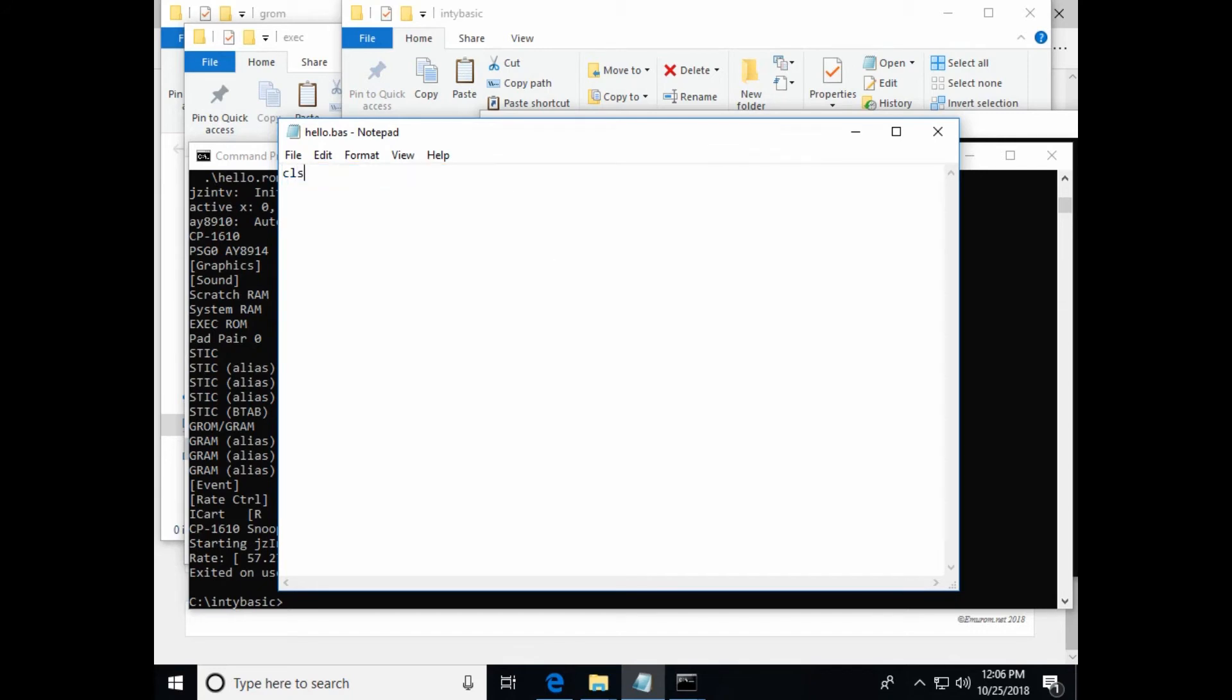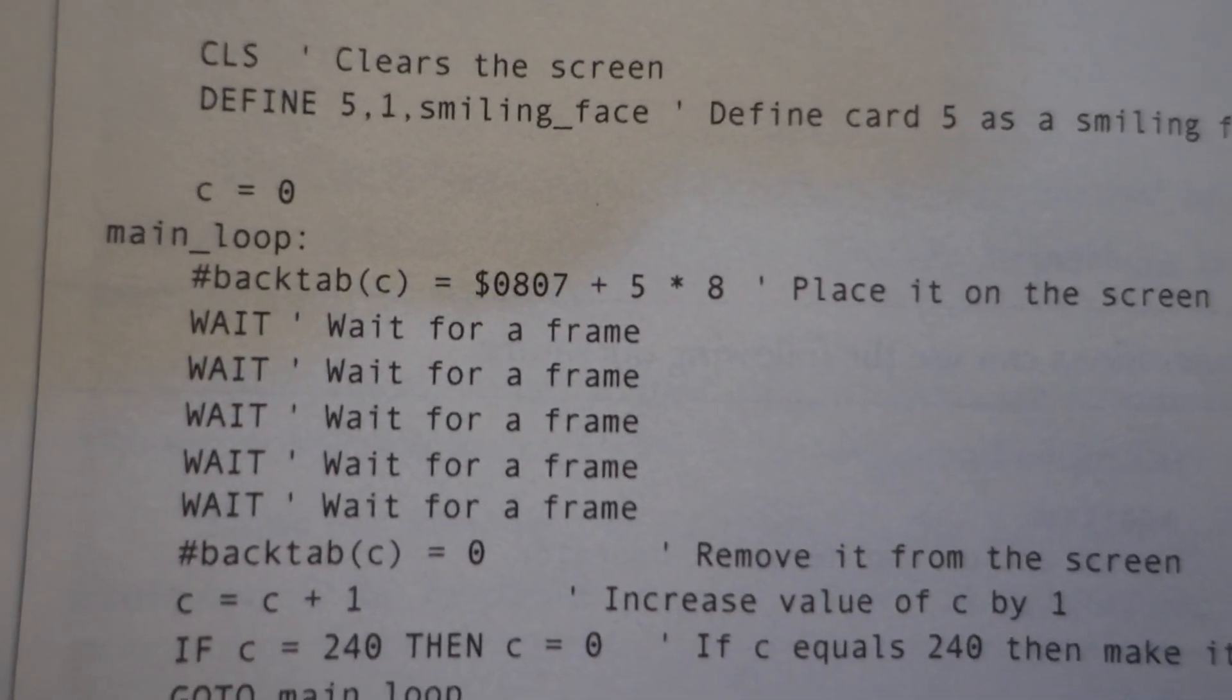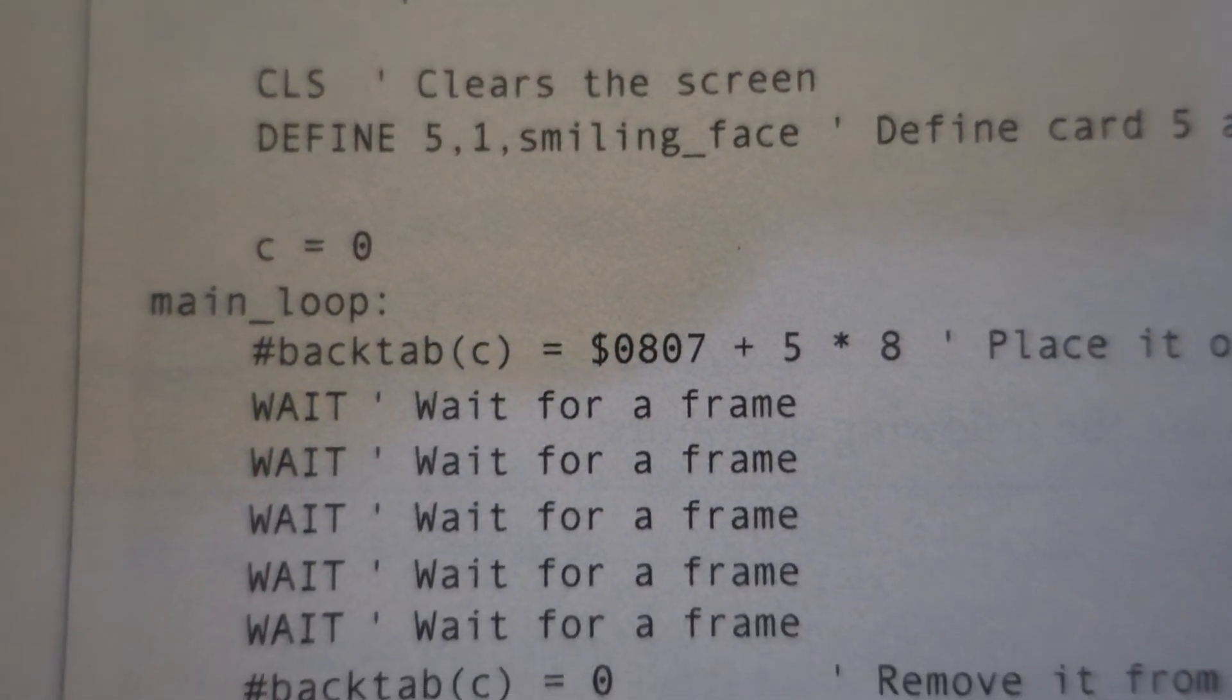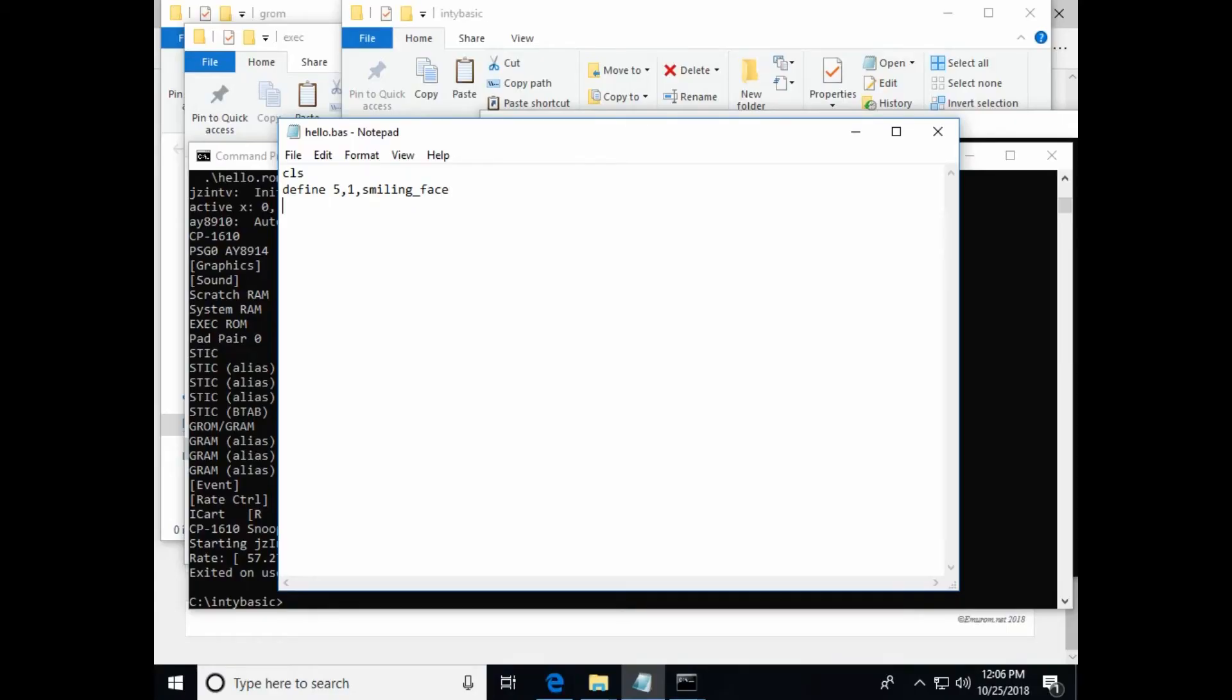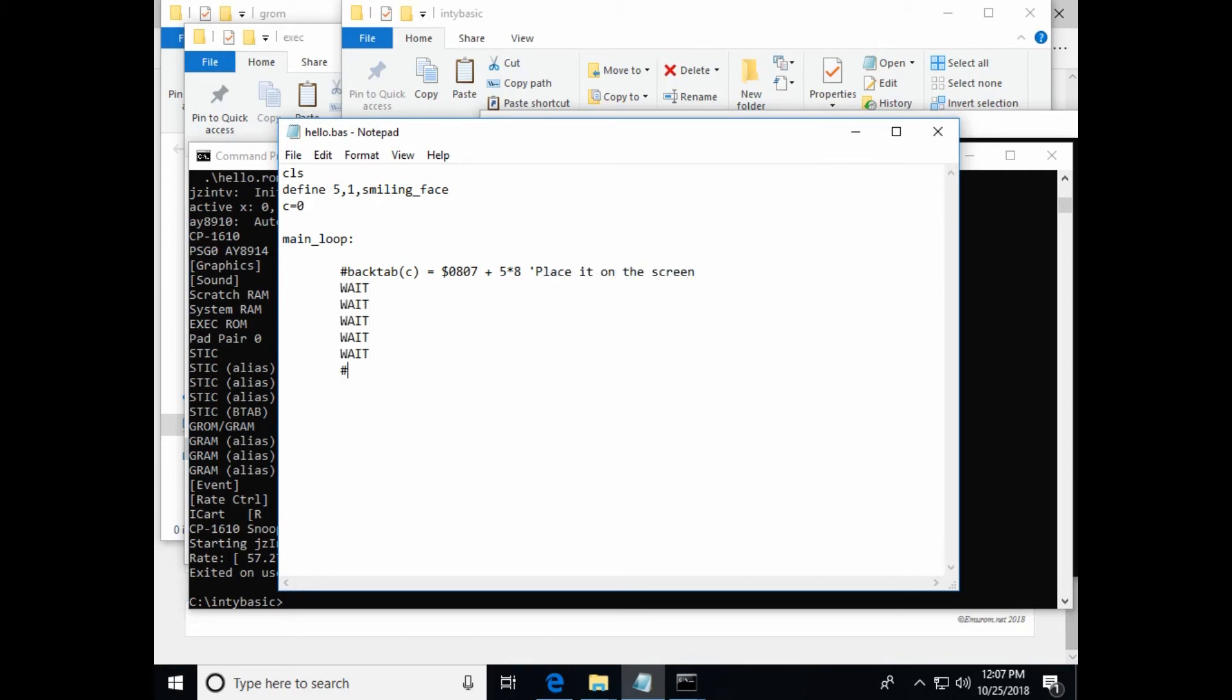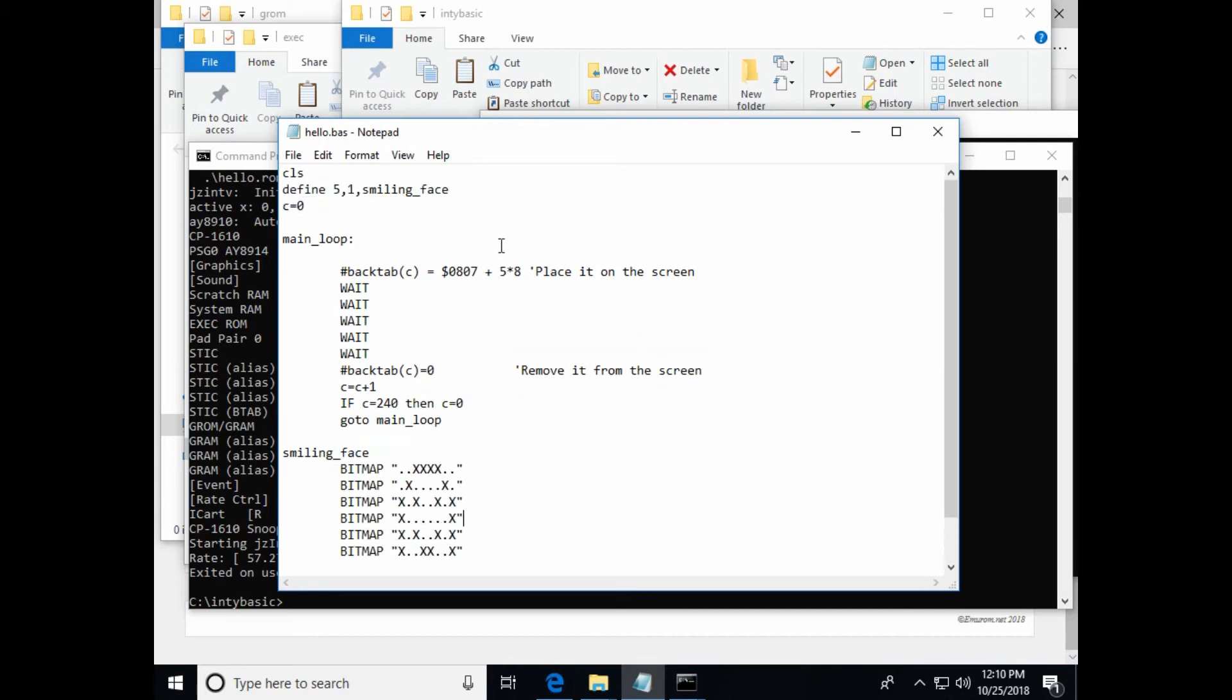He has CLS, and I don't know if these are case sensitive, we'll find out. Define five comma one comma smiling face. C equals zero. Now he has comments, I'm not bothering to type them in. And he does stress that you can put as many comments in as you want. And the compiler strips them all out, and it doesn't slow down your program at all. Main loop, hashtag back tab, C equals dollar sign zero eight zero seven plus five times eight. So here it says, place it on the screen.